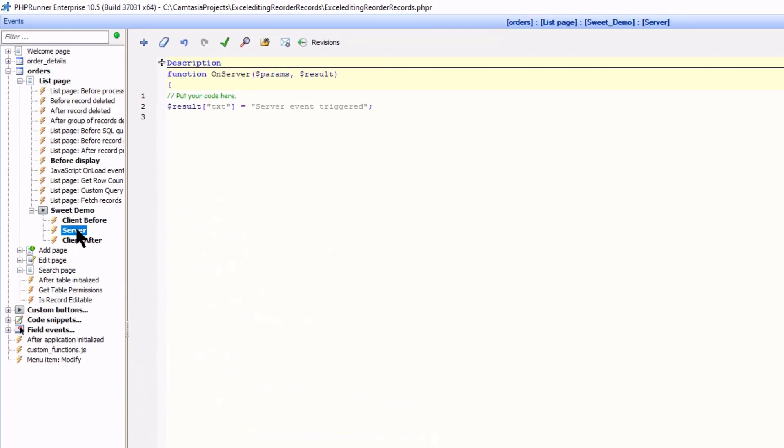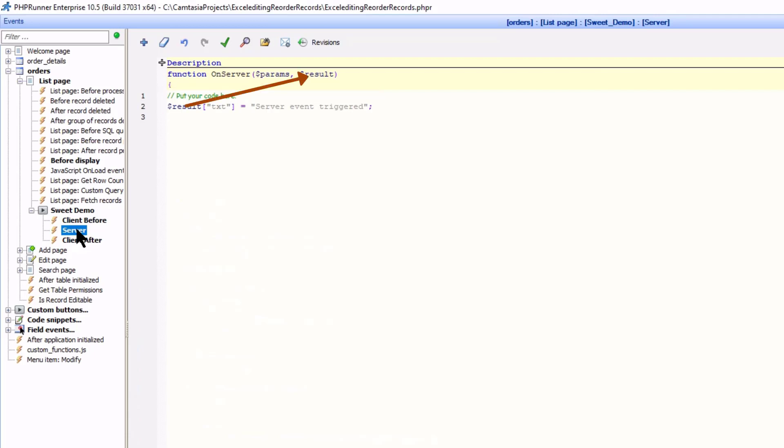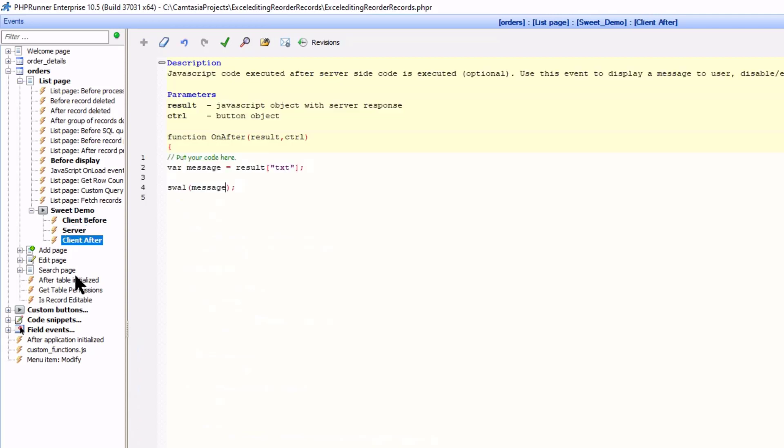The server event sets the message and sends it to the client after event via the result array. The client after event extracts the message and uses it in a new sweetAlert.